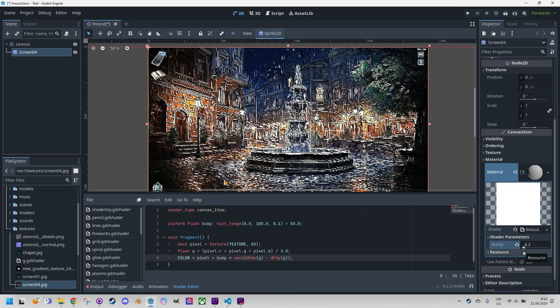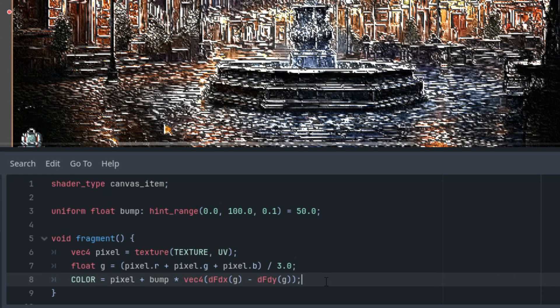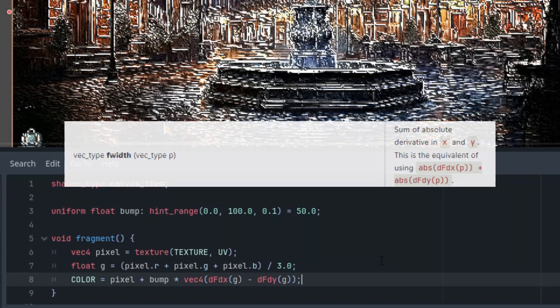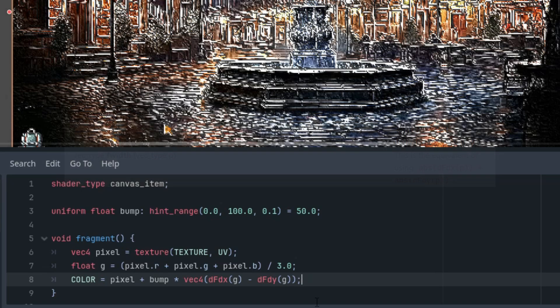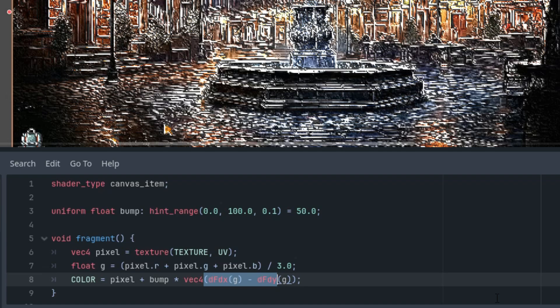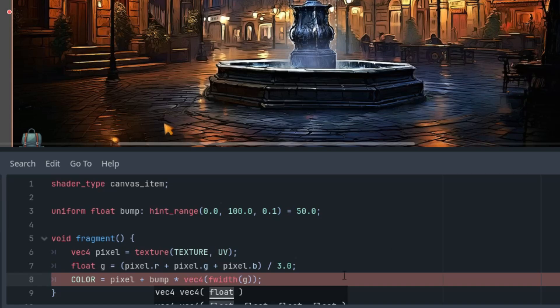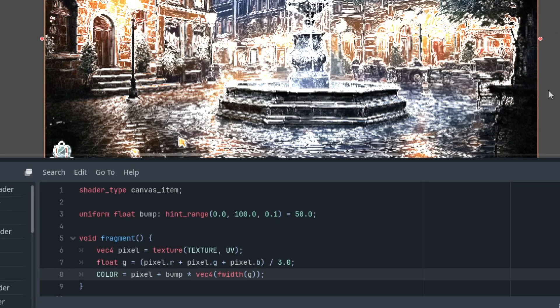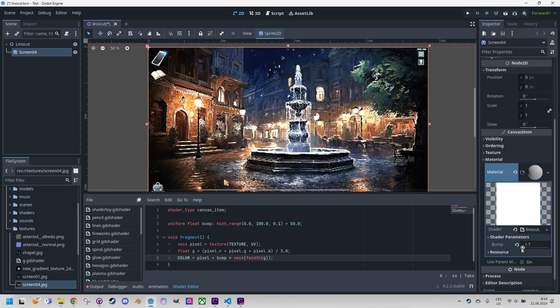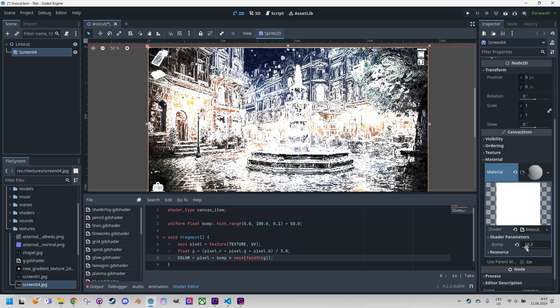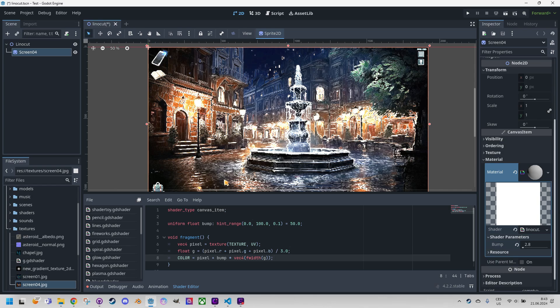Alternatively, instead of using the difference of partial derivatives, we could use the f width function which is essentially a shorthand for the sum of the absolute values of the partial derivatives. This approach will make the result less like an emboss filter and will emphasize color changes more. So vector 4 and simply f width. Yes this is it. It's pretty nice isn't it if you just fine tune that a little bit.